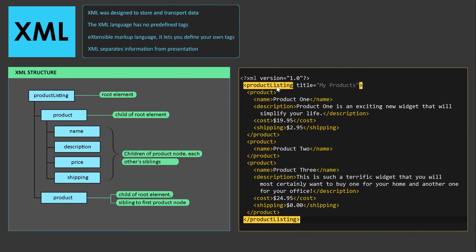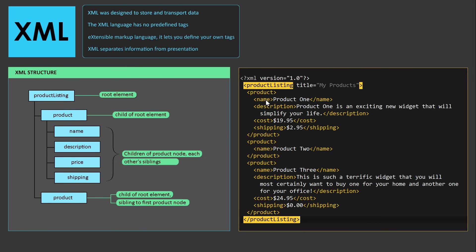Since XML language has no predefined tags, and it lets us create our own tags, we are describing the data of whatever information we have. Here you can see that we have a product listing, and we have product tags. Then we have a name of the product, a description of the product, the cost of the product, and the shipping cost.